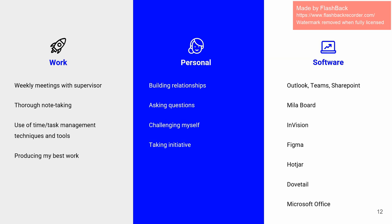Some software I used, some specific ones I want to go over is Mila board. It was a content management system that was fantastic to use. I'm going to use it again. And this is where I housed all of my secondary research. Very easy to use.